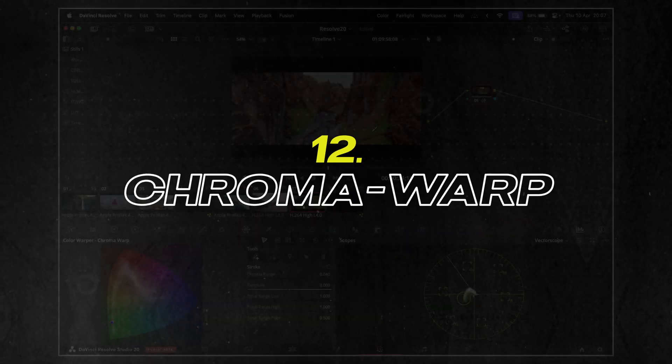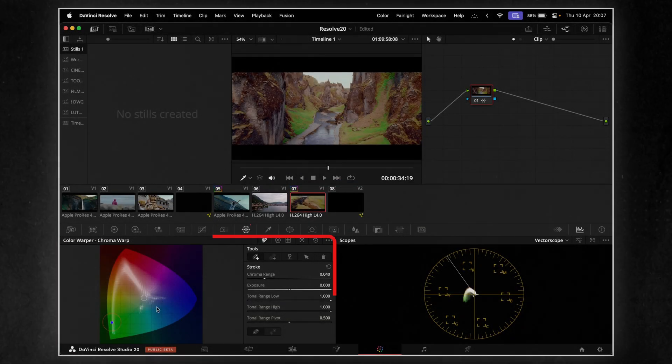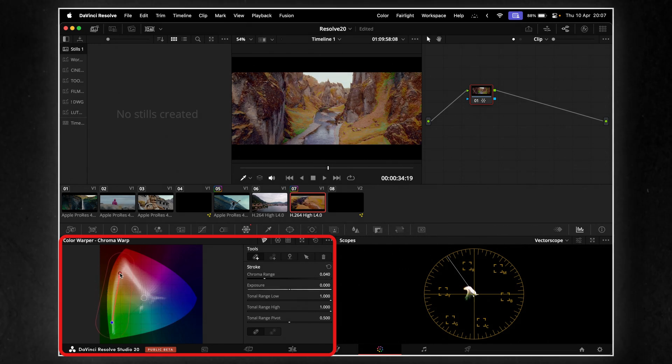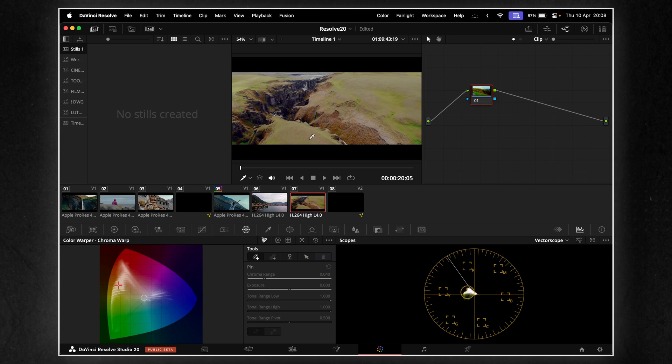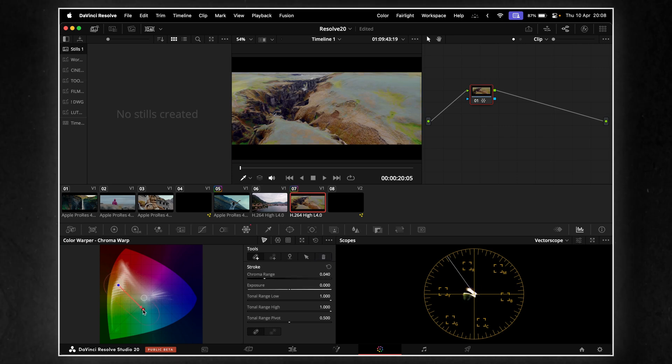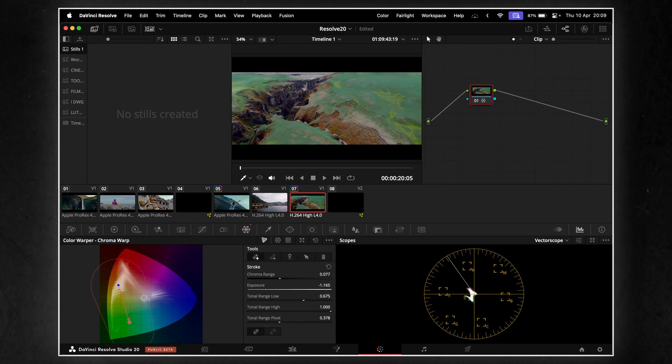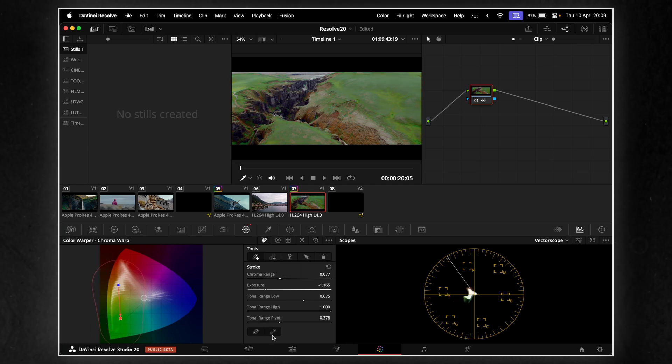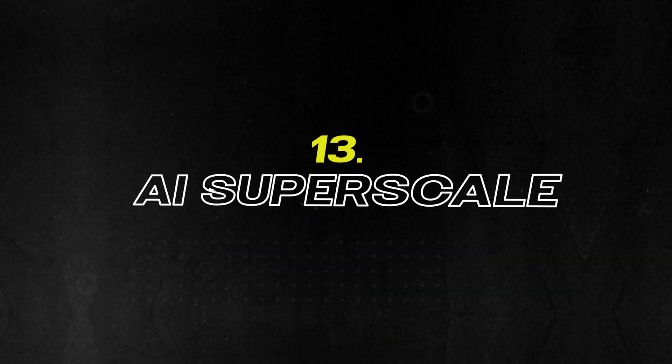Color grading just got more intuitive with the new Chroma Warp tool. This feature allows you to adjust color hues directly in the viewer using simple strokes. By dragging across colors, you can shift hues in a single, fluid motion. For more precise control, the point-to-point mode lets you isolate specific regions for targeted adjustments. This approach makes complex color corrections feel more natural and efficient.